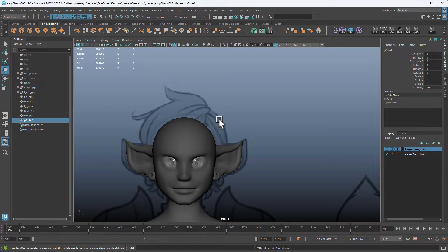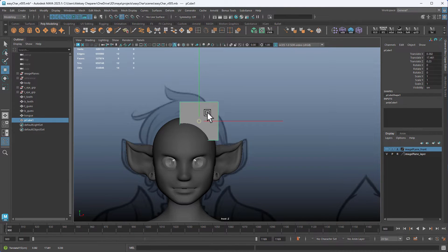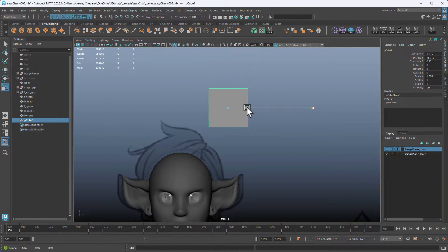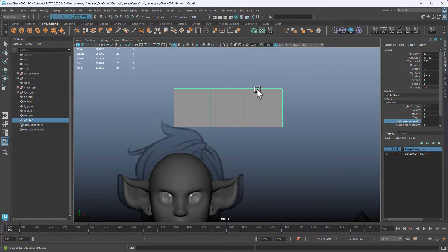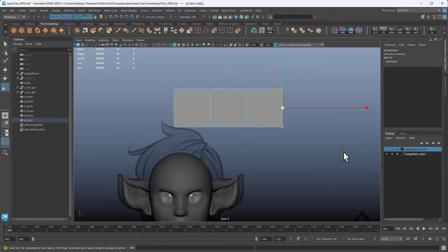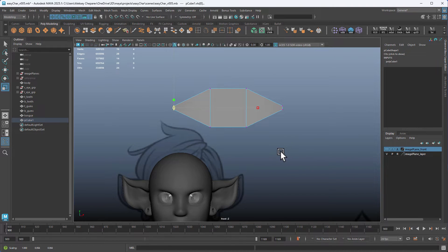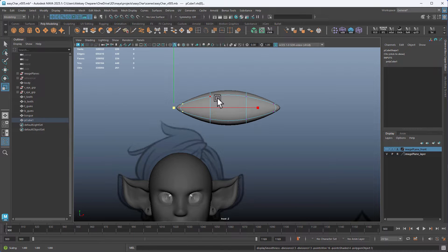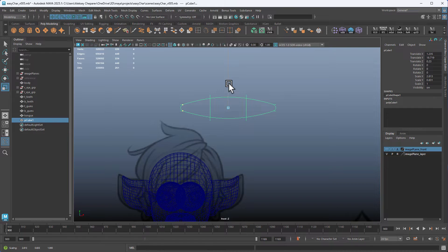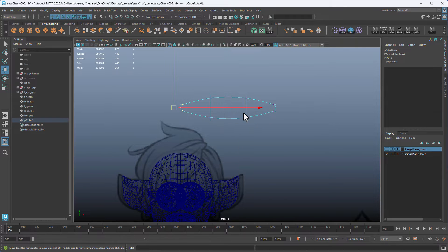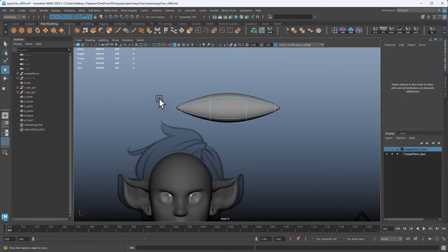Press W, hold V, and middle mouse drag — it will snap to the closest vertex, which is on the head. Move it up here, scale it out, and then in the Subdivision Width just add three divisions. We can then take the points on either end — the vertices of the edge — and just scale them down. This creates a shape like this.